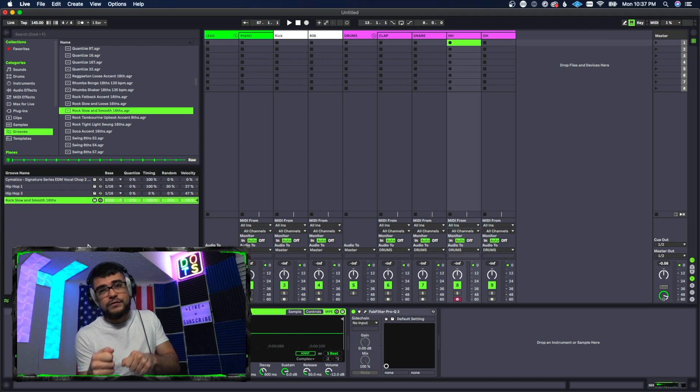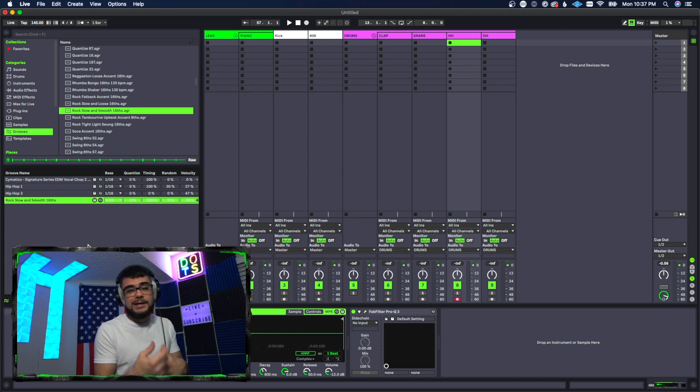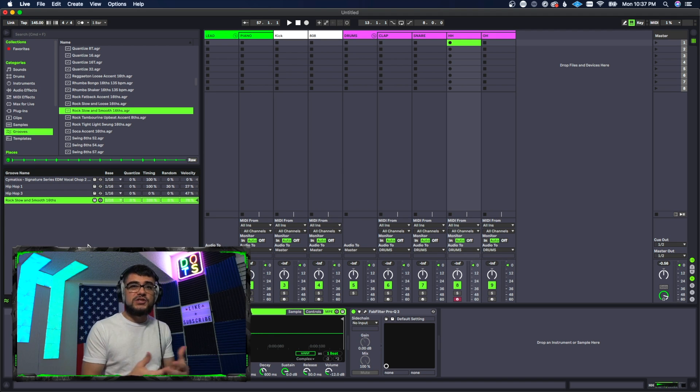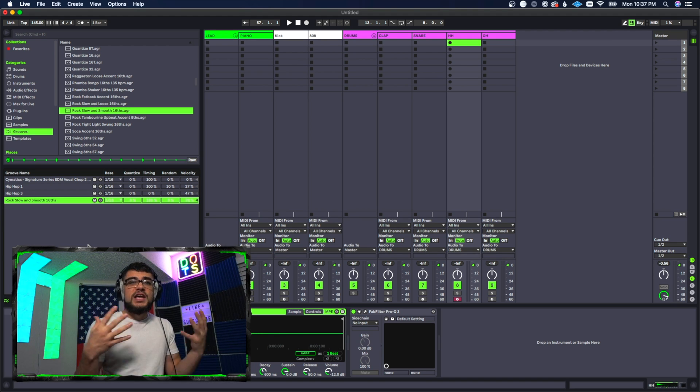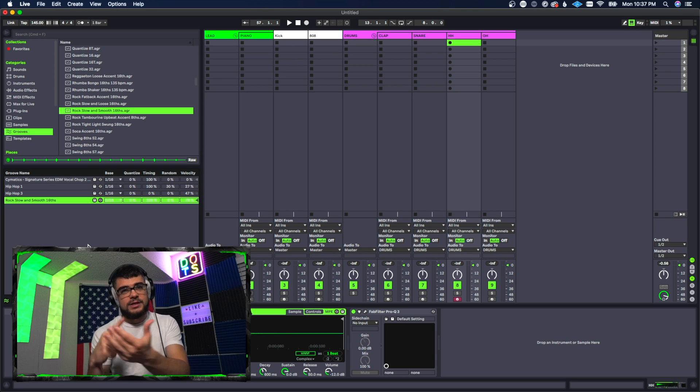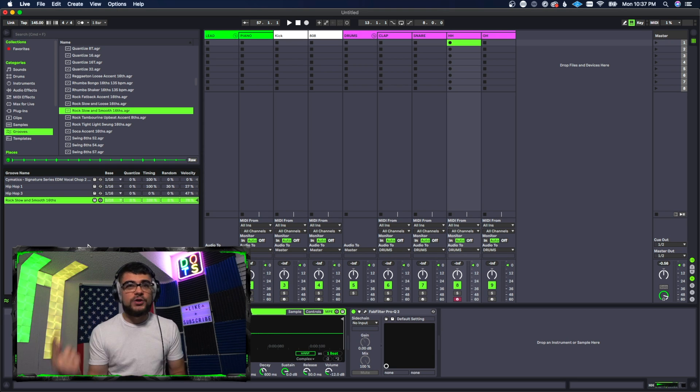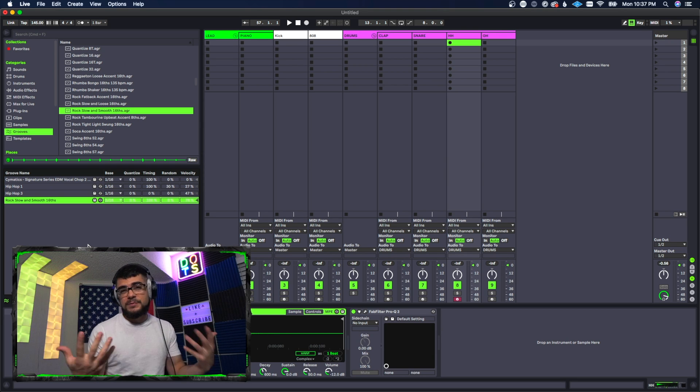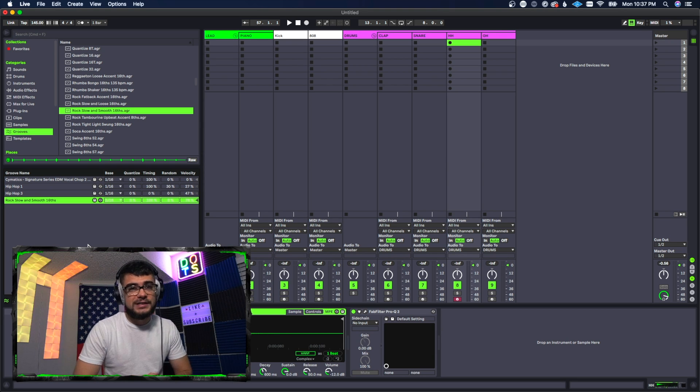But what does a groove actually do? It's going to add some variation to your hi-hats, it's going to make them play off the grid or randomize them a little bit so it sounds more humanistic instead of just straight to the line, straight on the grid.